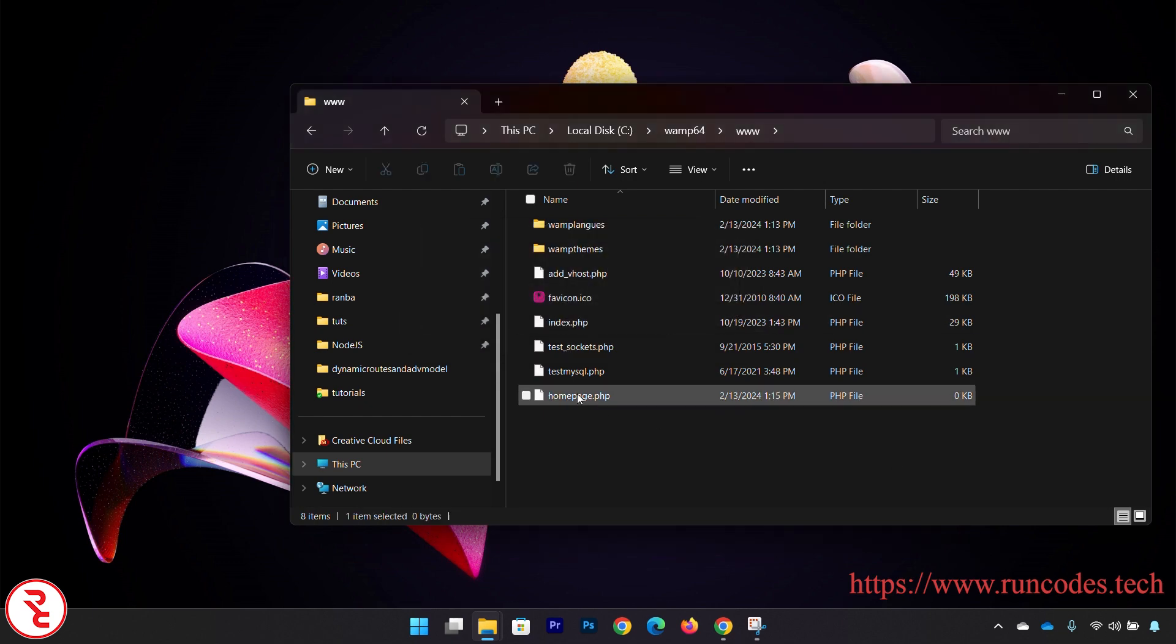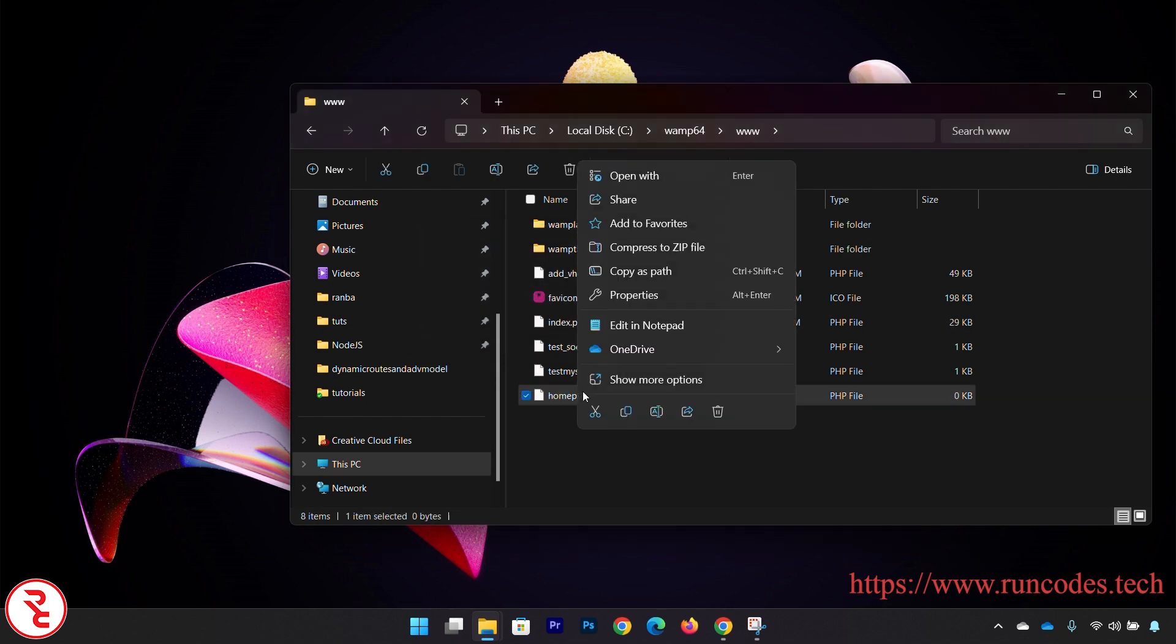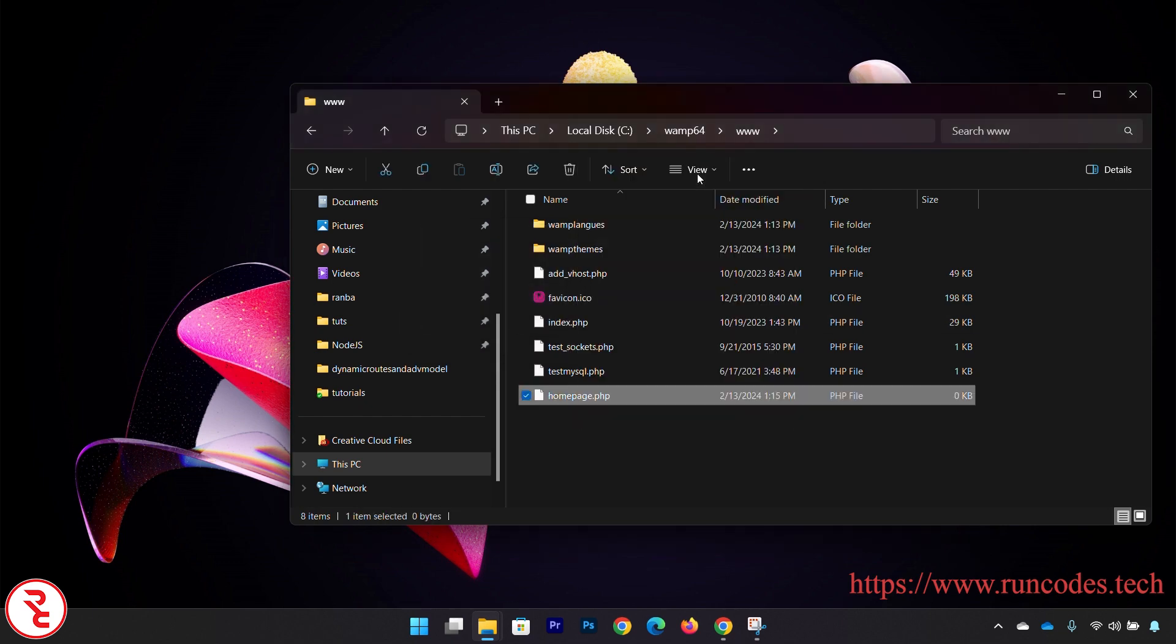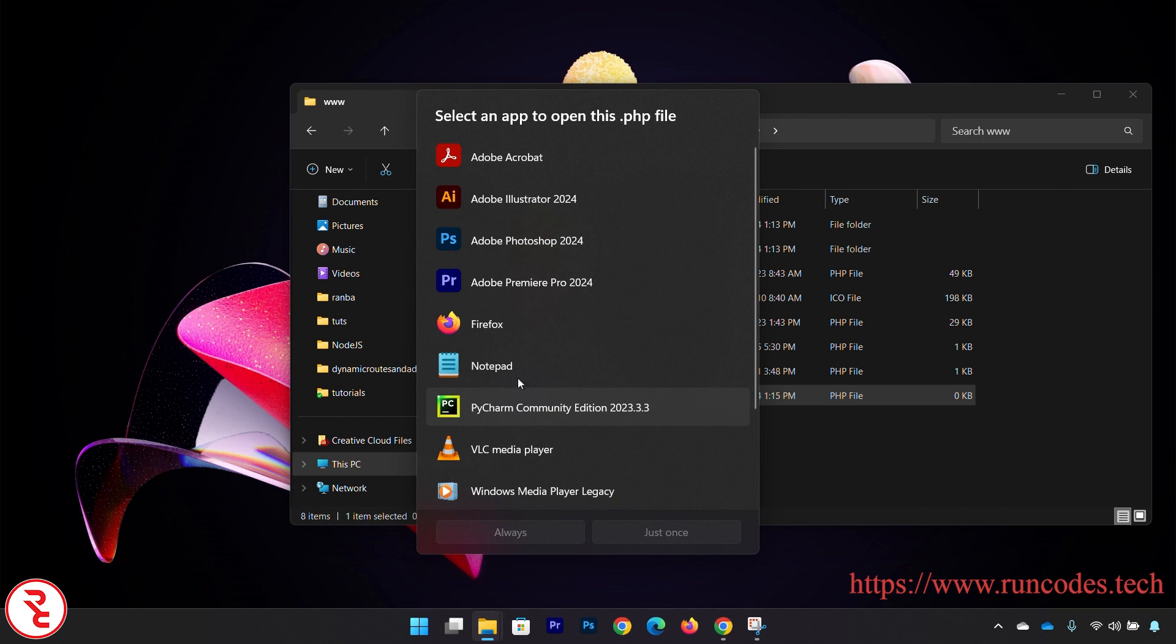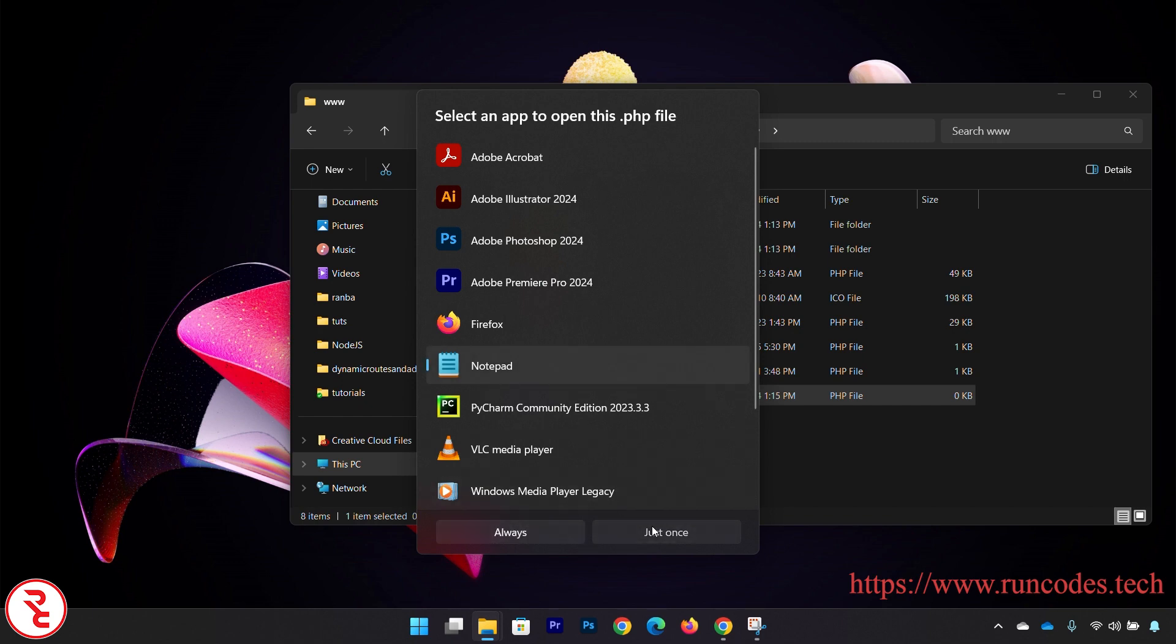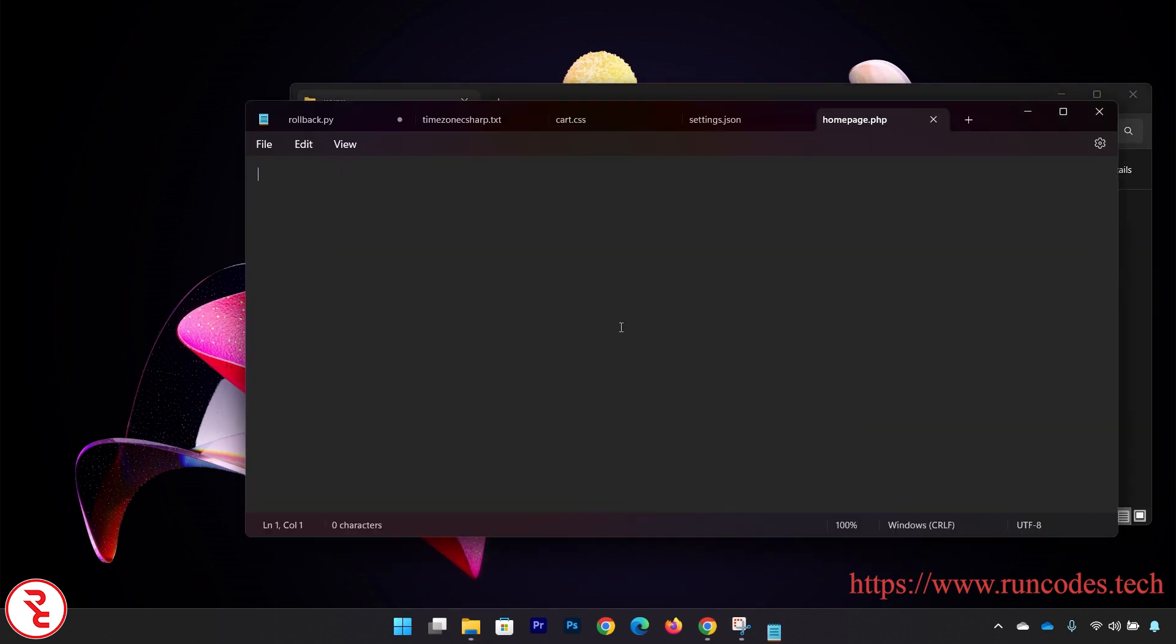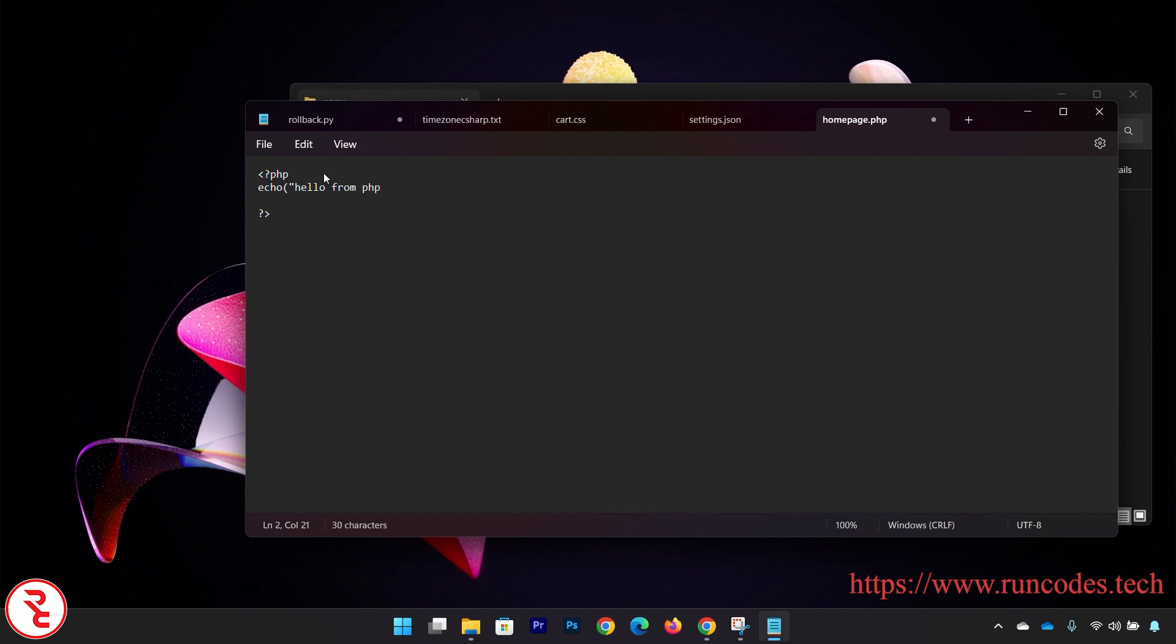Now I am going to open this in Notepad because I am not installing any text editing software. I will show you that also later. Just write in here: echo 'Hello from PHP'.